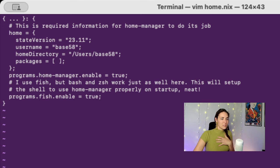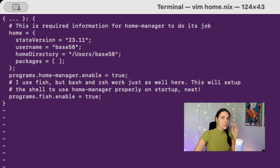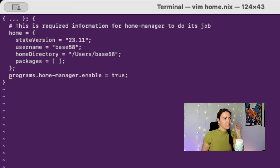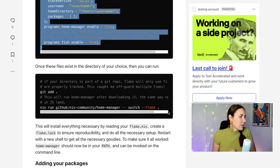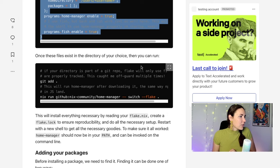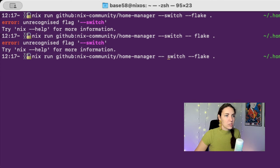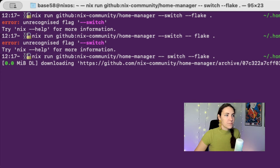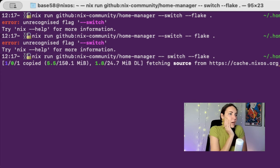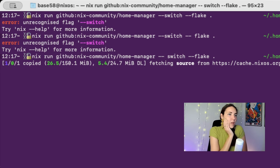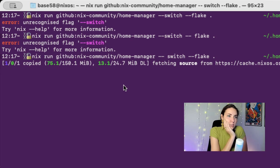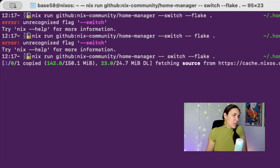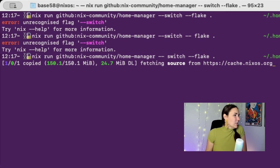And then down here it's like turning on a shell which is fish. I use zsh, which is just like whatever's default. I don't know, I tend to use whatever's default on machine, sue me. So I'm just going to delete this. Okay, I don't really like fancy things. Okay, so once these files exist, switch switch. Okay, so it looks like I'm installing home manager as a flake. I'm not sure.